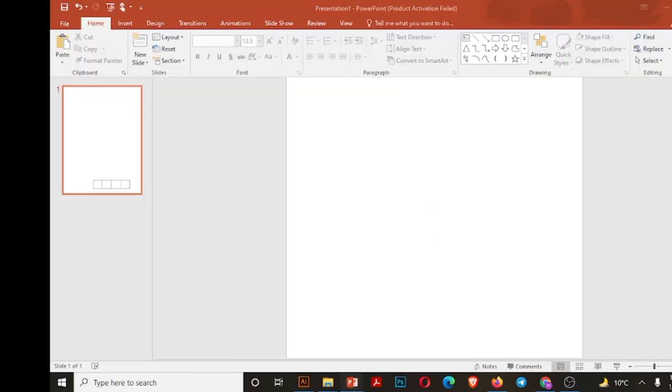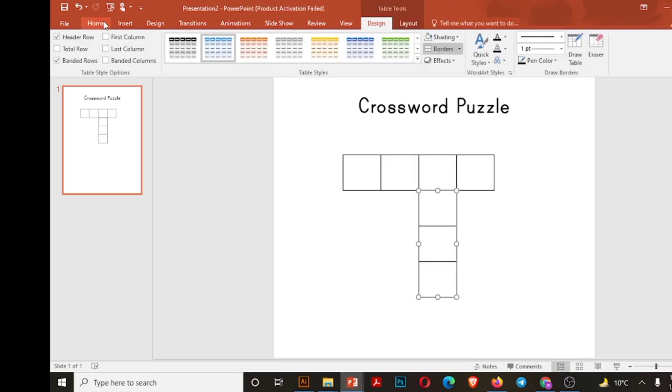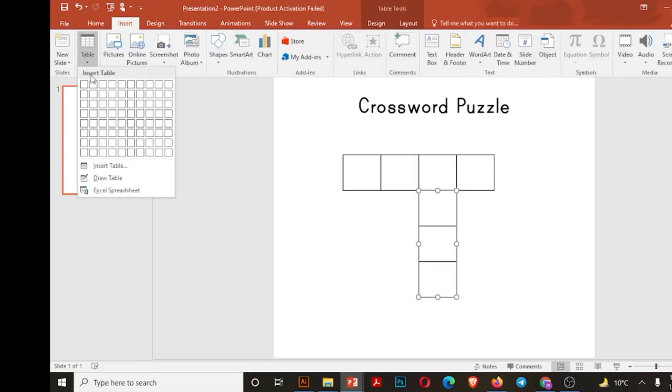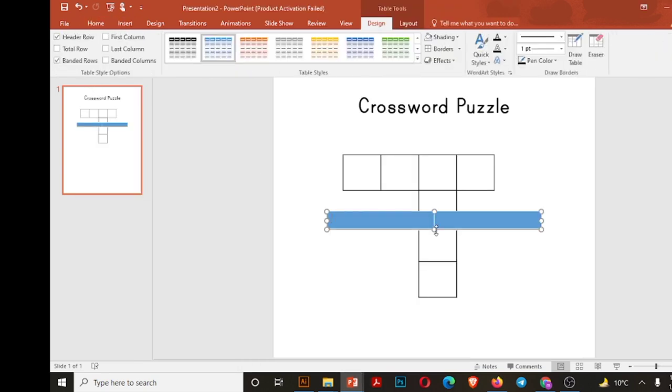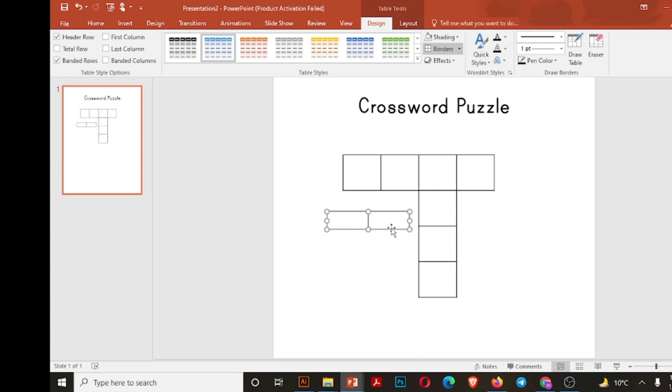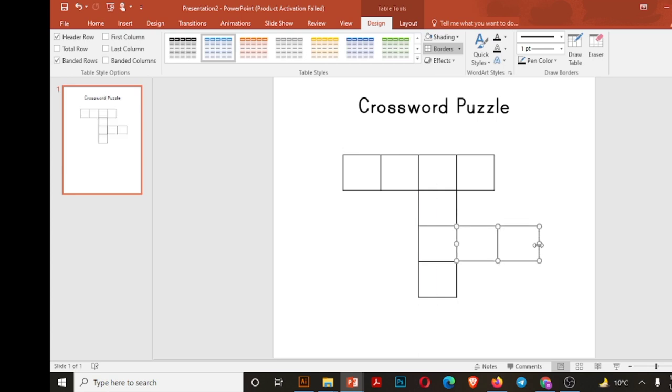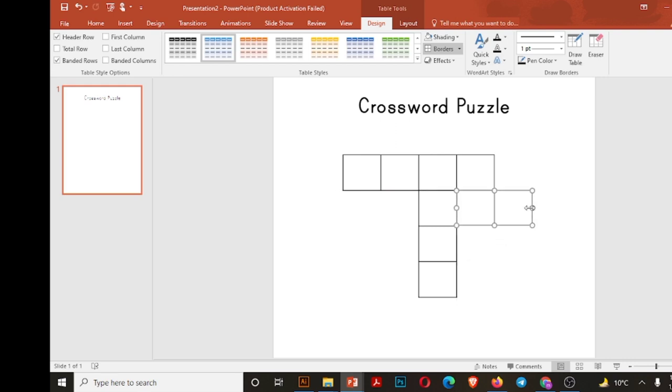So two more boxes horizontally for owl: one for W and another for L in owl, because O is already there.